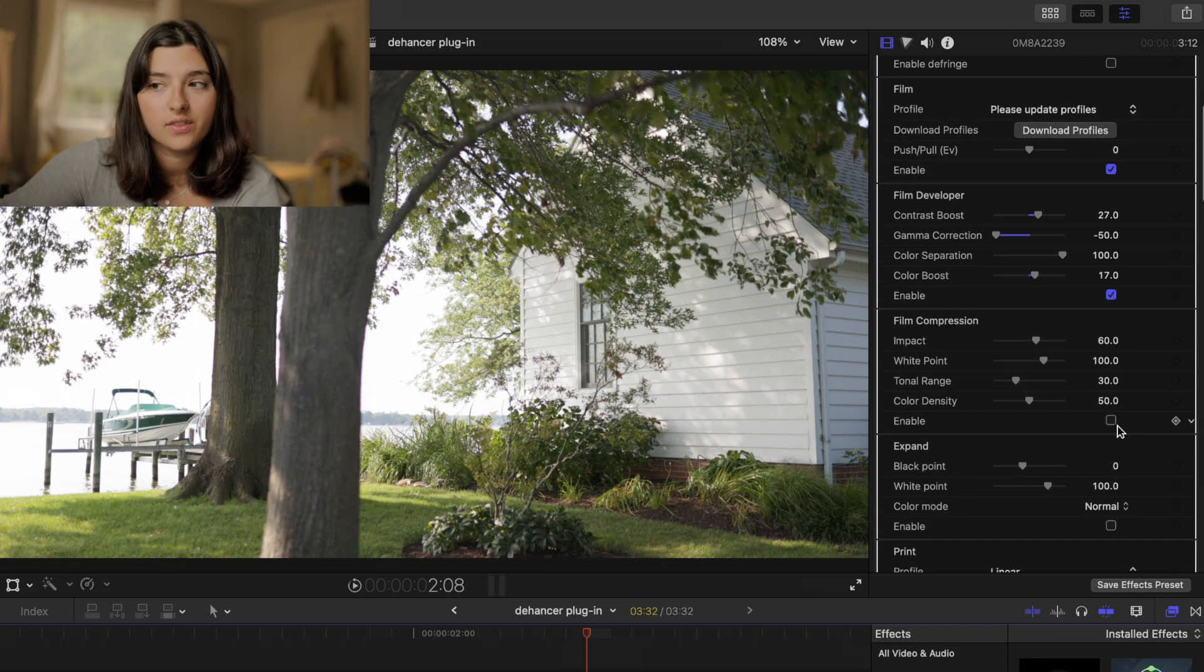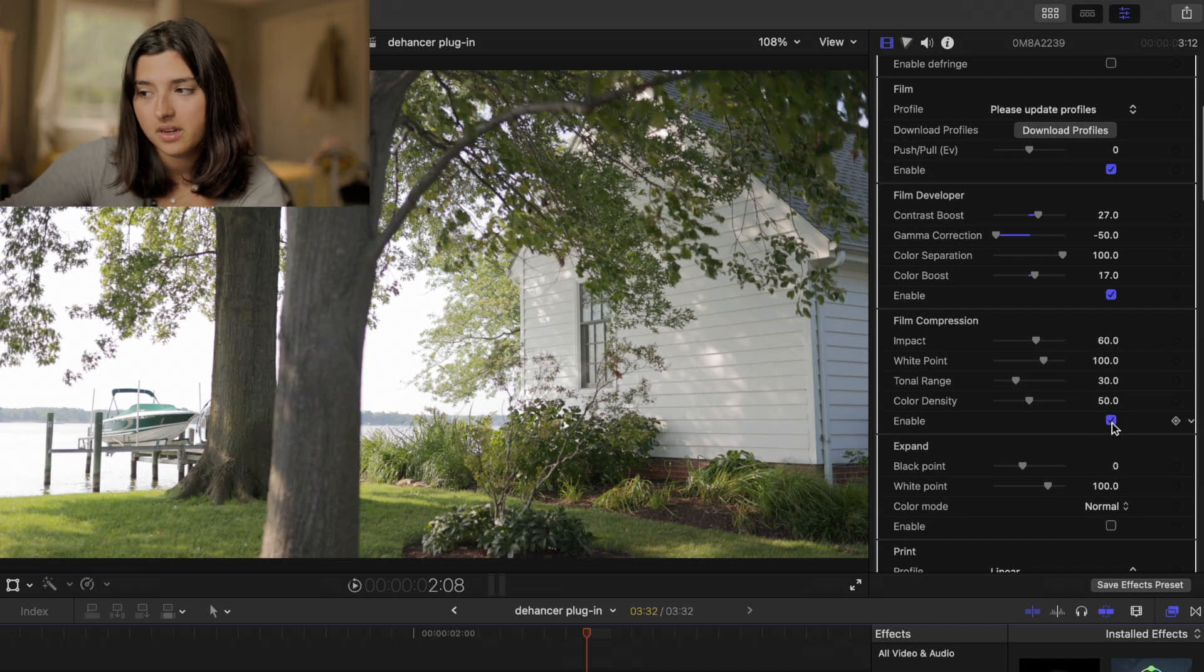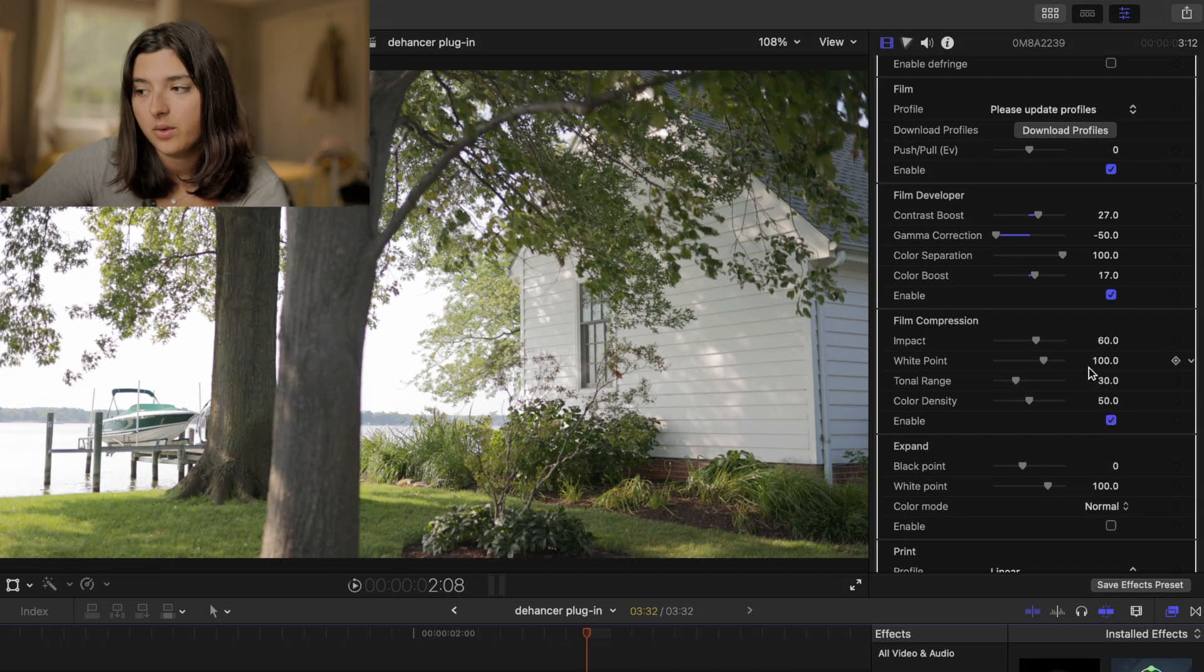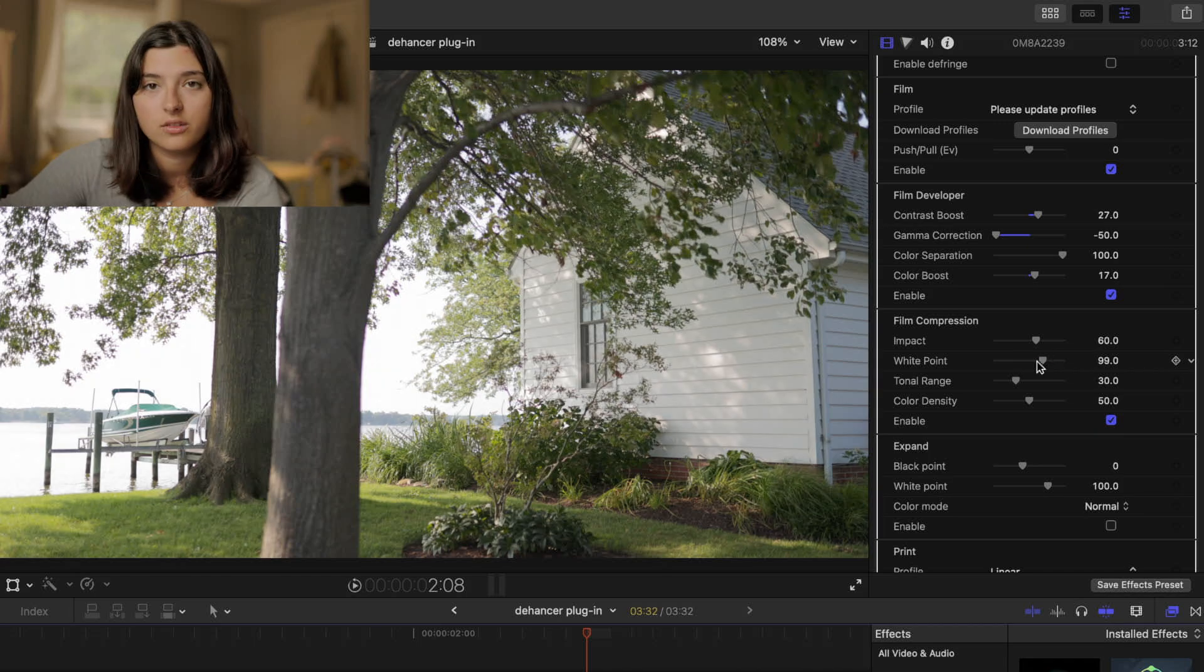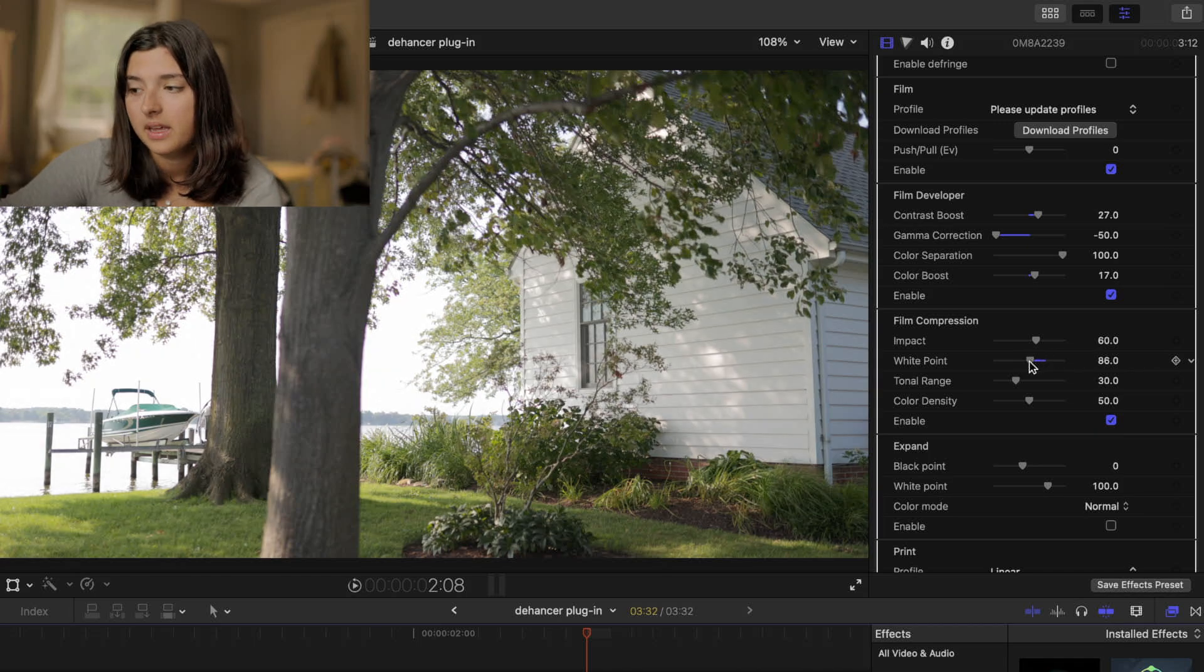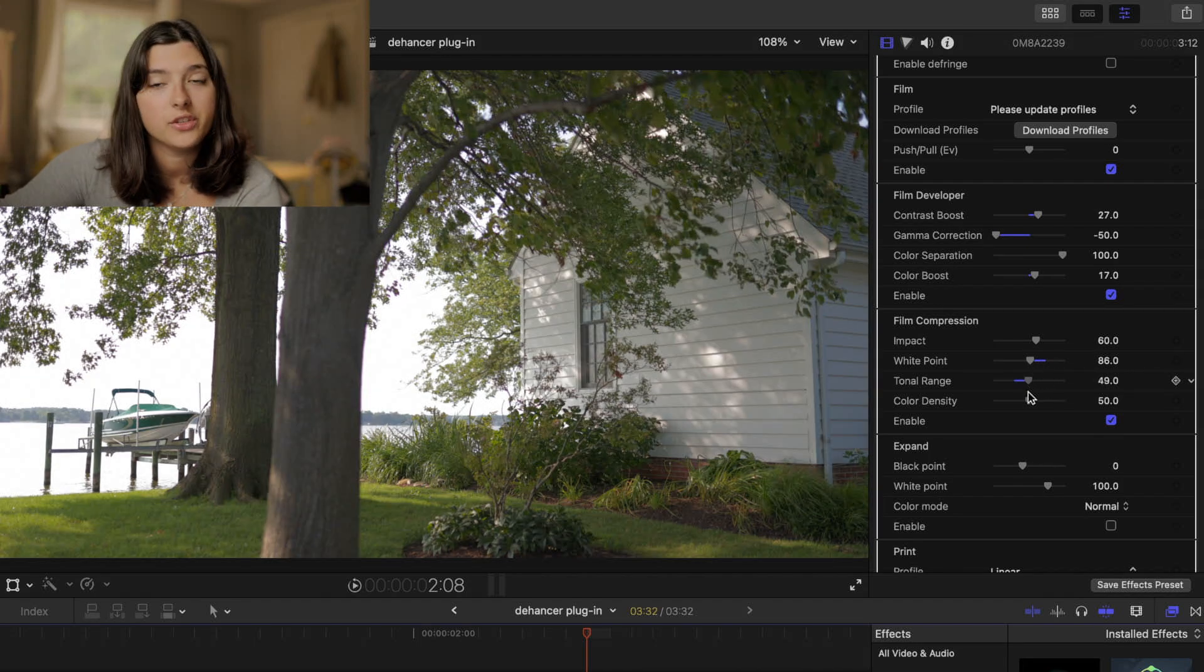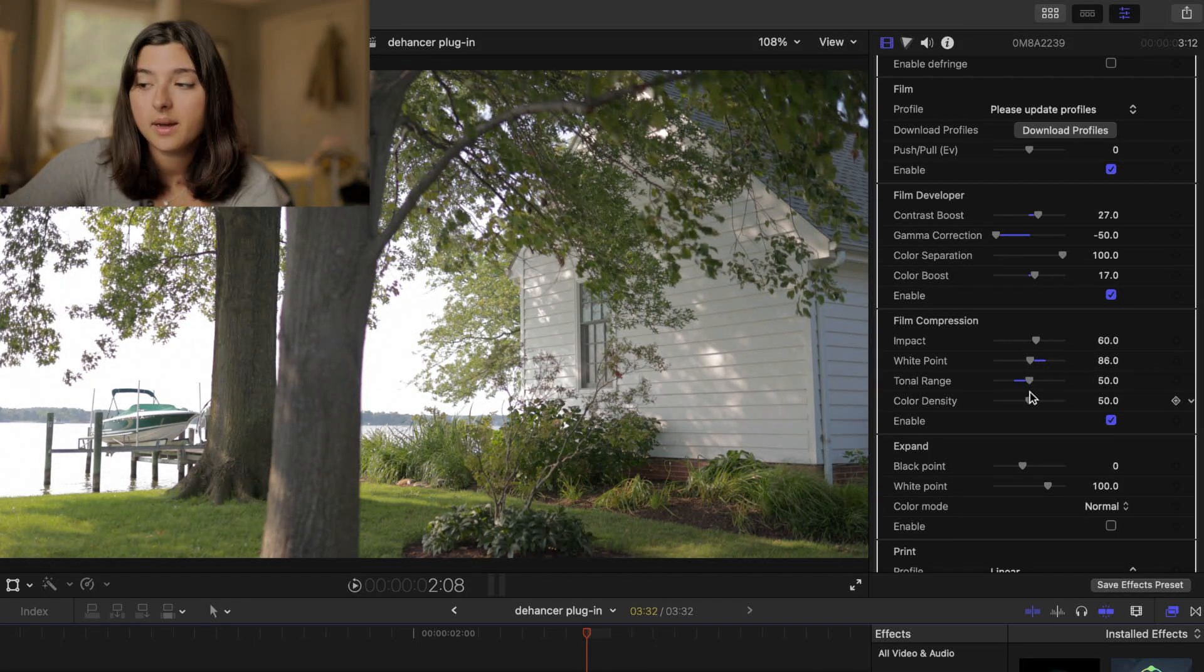Onto the film compression I'm going to turn my white point down just a little bit and I'm going to turn the tonal range up to bring out those shadows.